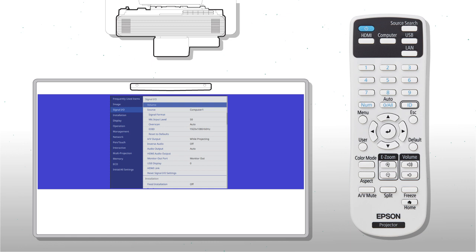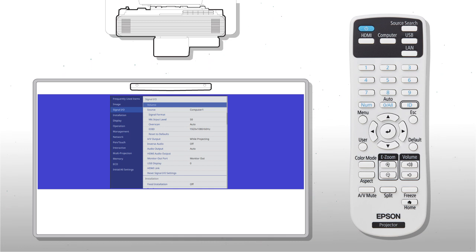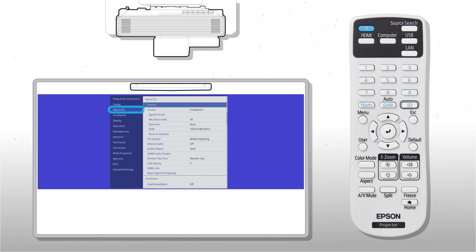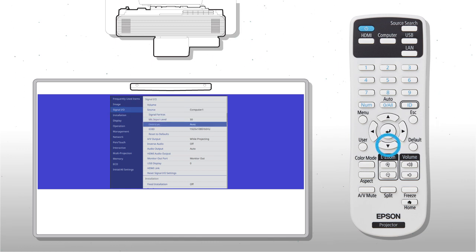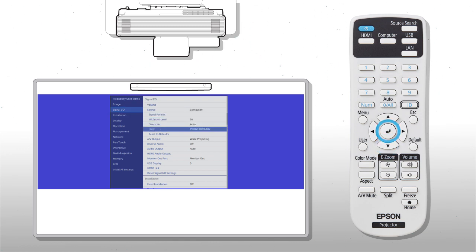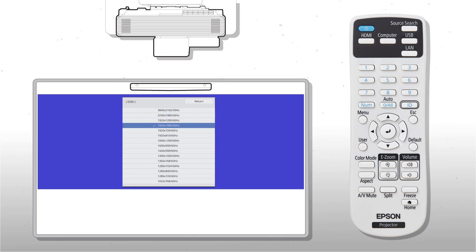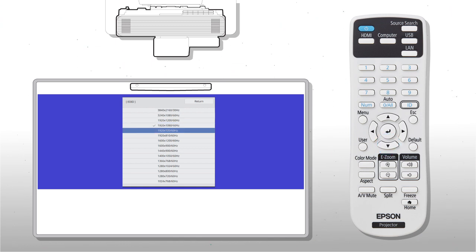When you're done moving the image, make sure the projector's EDID resolution is set to 1920x720. To change it, select Signal I.O., EDID, and 1920x720.